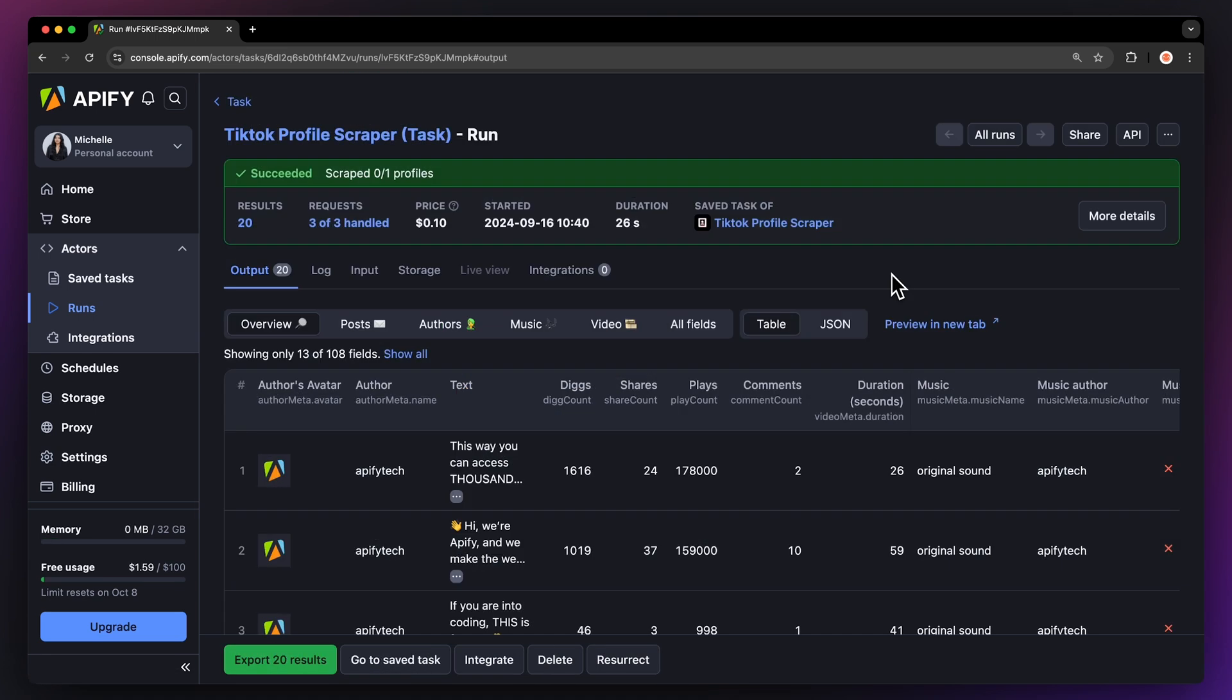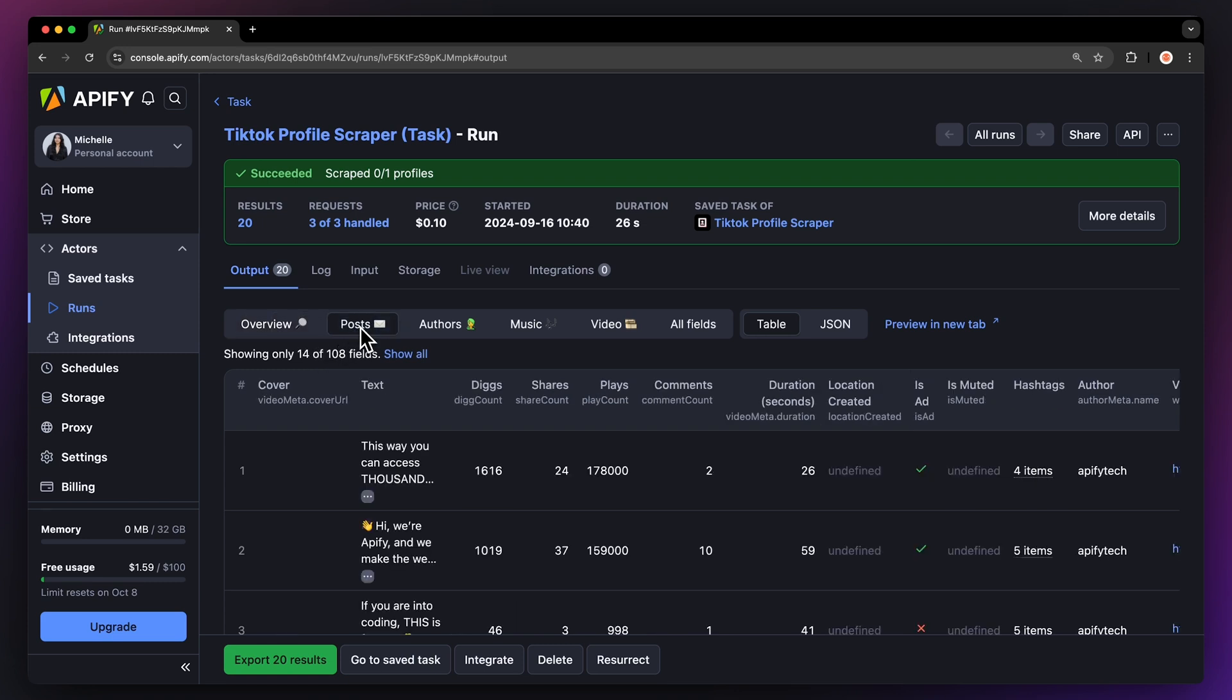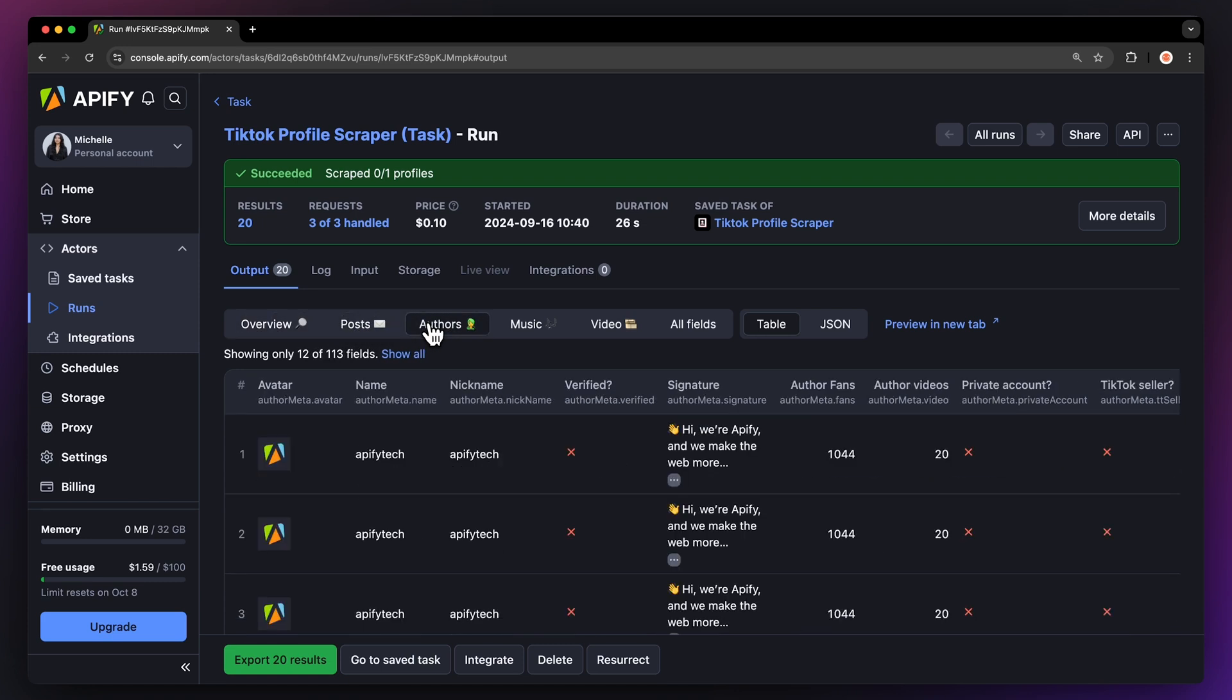Our run is now finished. In the Output tab, you'll find multiple tabs where you can browse your data script based on your preferred data points. You can get a general overview, posts from the channel, or authors of videos.